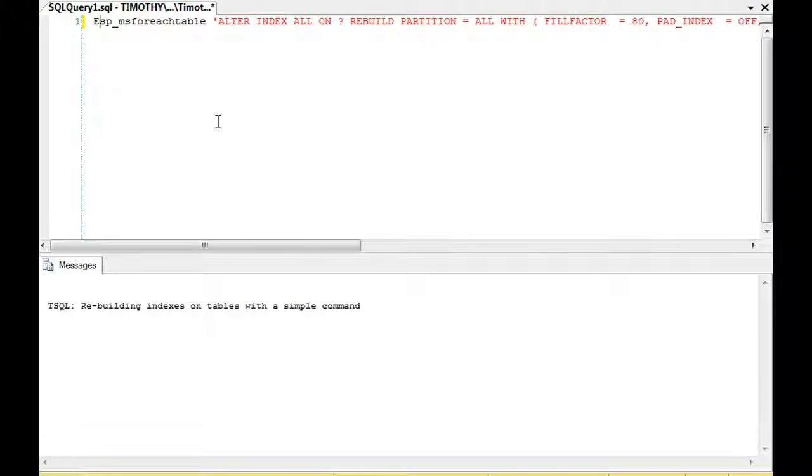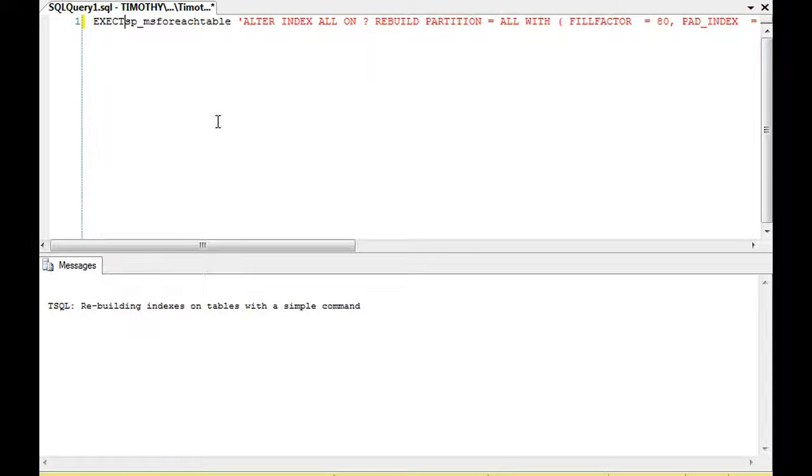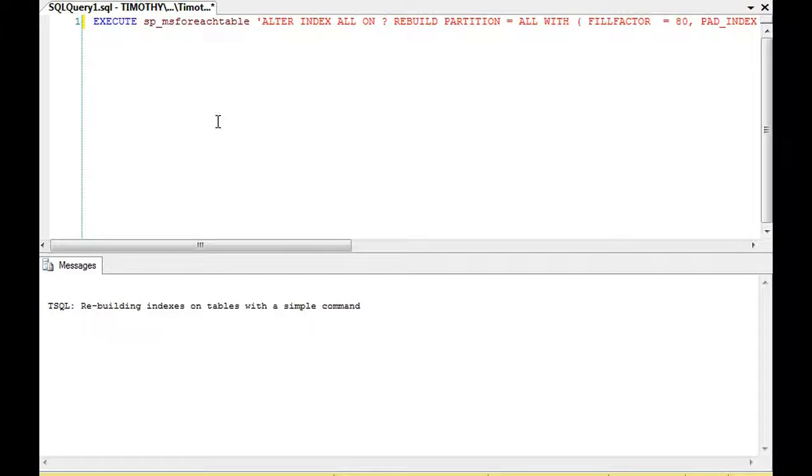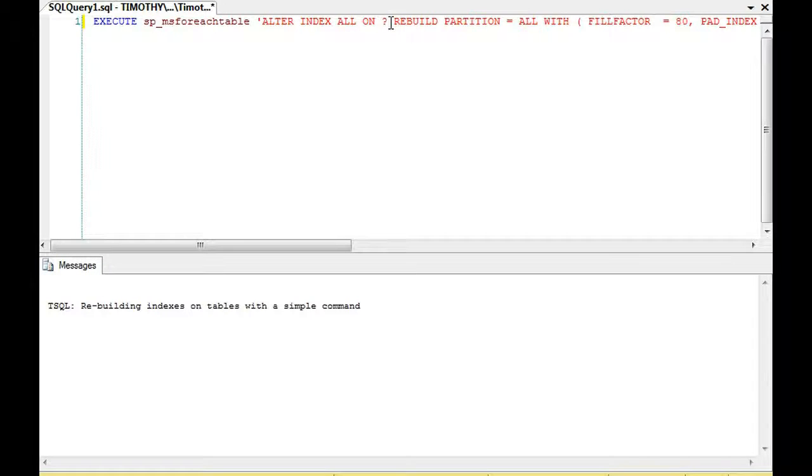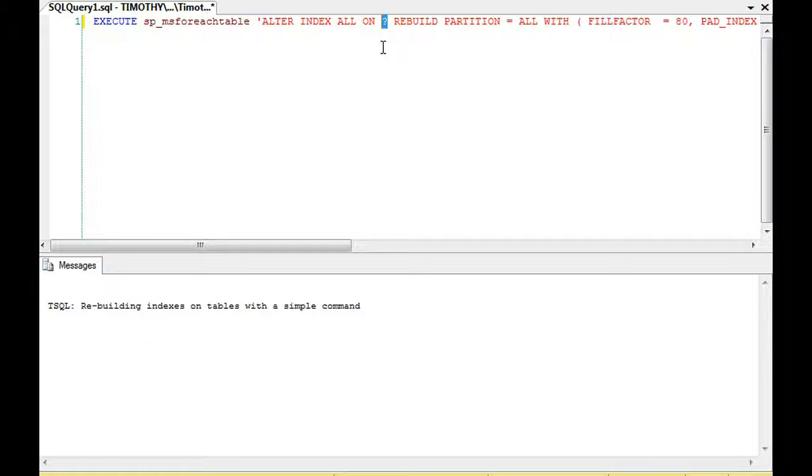What this will do is for every table in a database it will execute a command which you see right here. The ALTER INDEX on, this question mark is the index name, table schema, and table name.